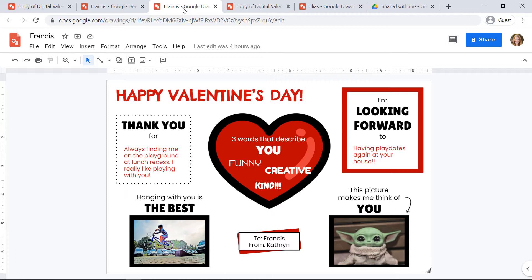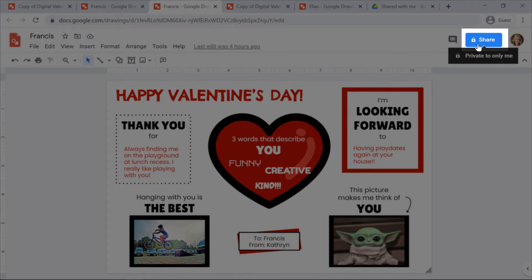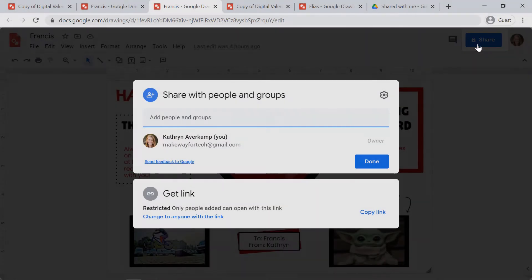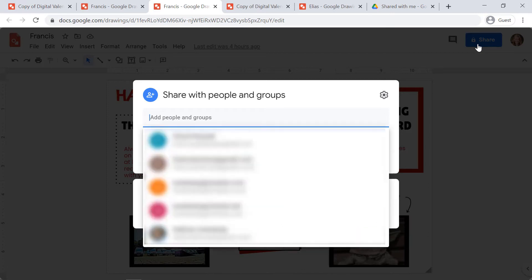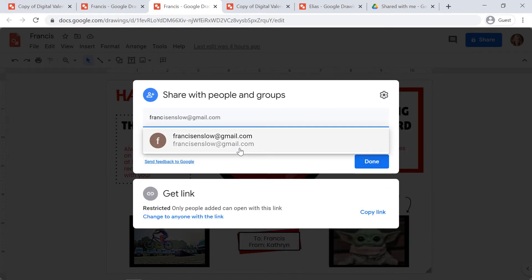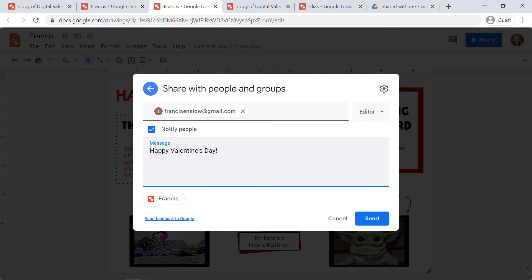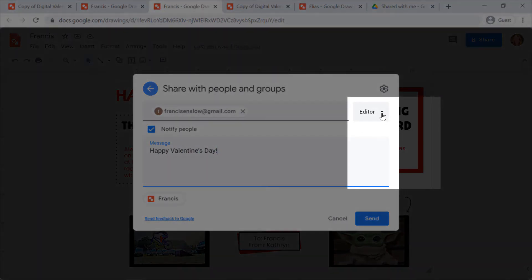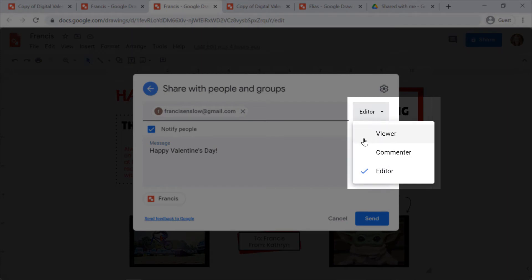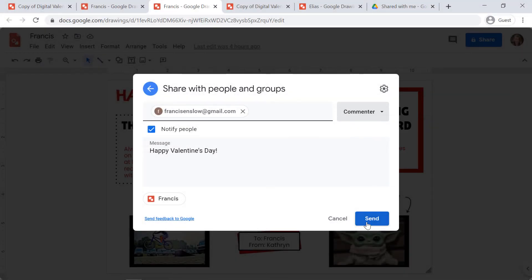When I'm ready to send this valentine to Francis, I'm going to click the blue Share button in the upper right-hand corner. Then I'm going to type in Francis's name — you can type in their last name first, that'll help it come up a little bit quicker. You can add a message here if you'd like. On the right-hand side, I'm going to click on the word Editor and change it to either Viewer, meaning they can view the valentine, or Commenter, if I want them to be able to put a little comment on it. I'll click Commenter and then click Send.